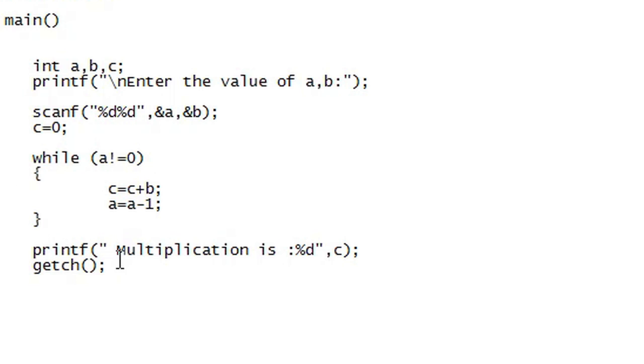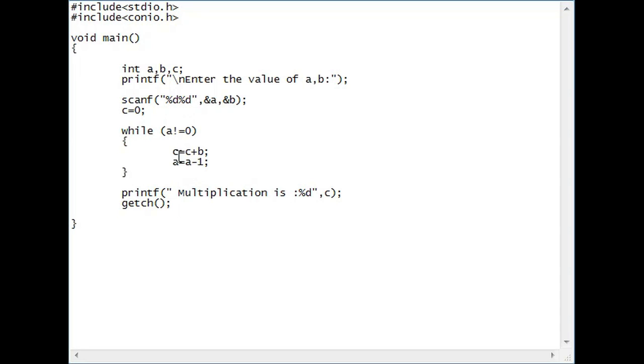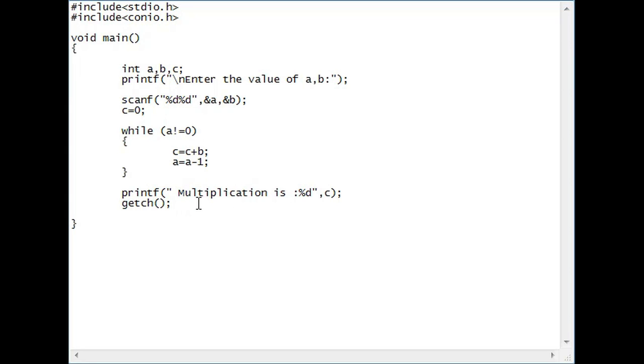So, as you can see, b will be added to itself over and over again a number of times and afterwards you just print out the result which is c and I just added a getch here just so that the program won't just close up on you.